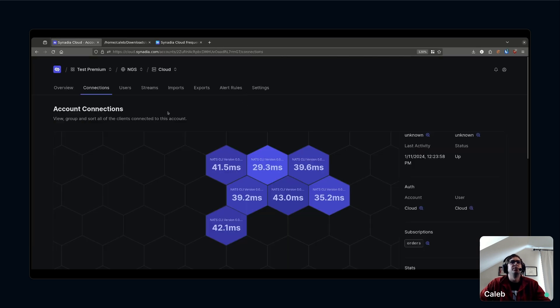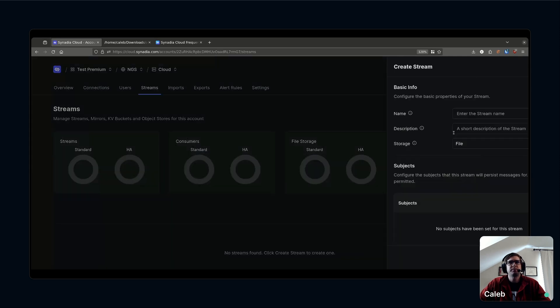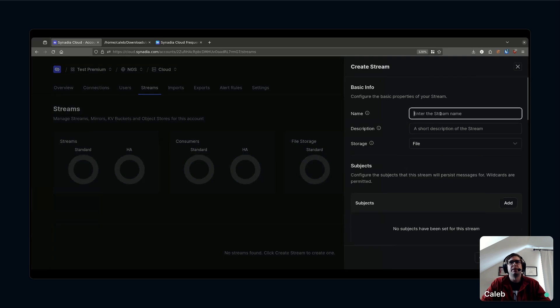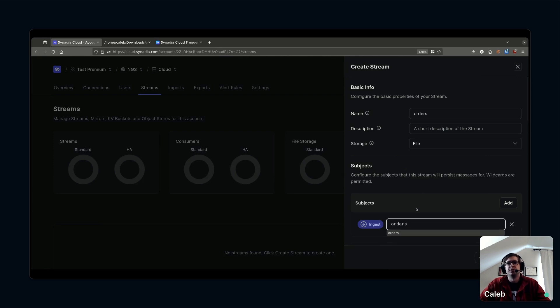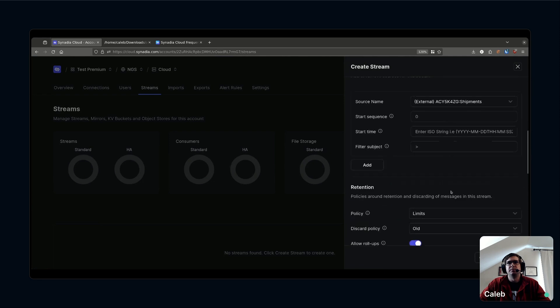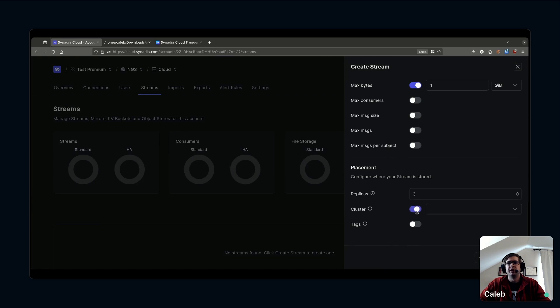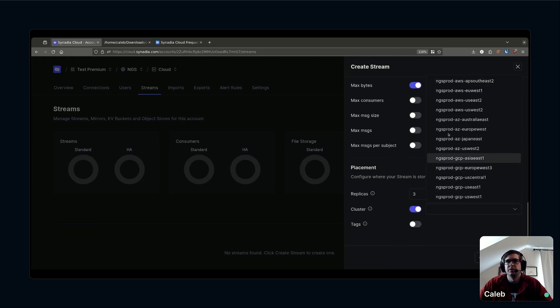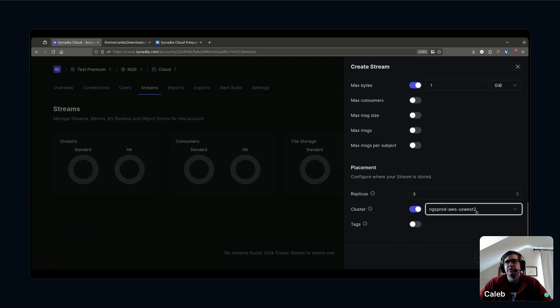My e-commerce app is publishing on orders. My next task here was to actually record the orders that are coming through the system. For that task I'm going to go over to streams. This is the UI for JetStream that's in Synadia Cloud. Since this cloud app is running in the west coast, I'm going to create a stream. I want to capture orders. The subject I'm publishing orders on is just simply orders.